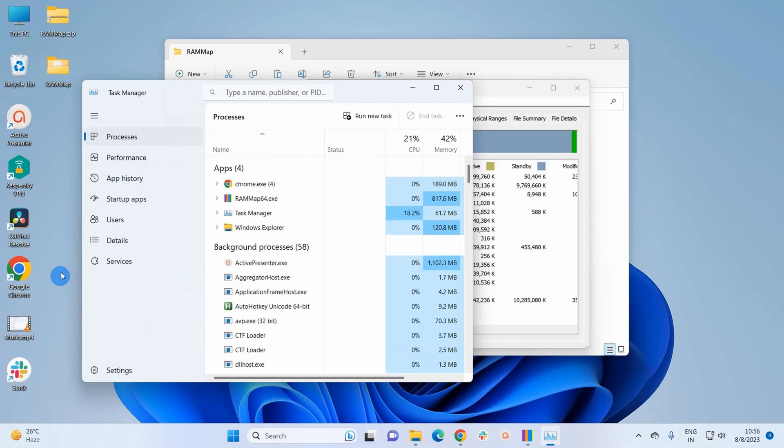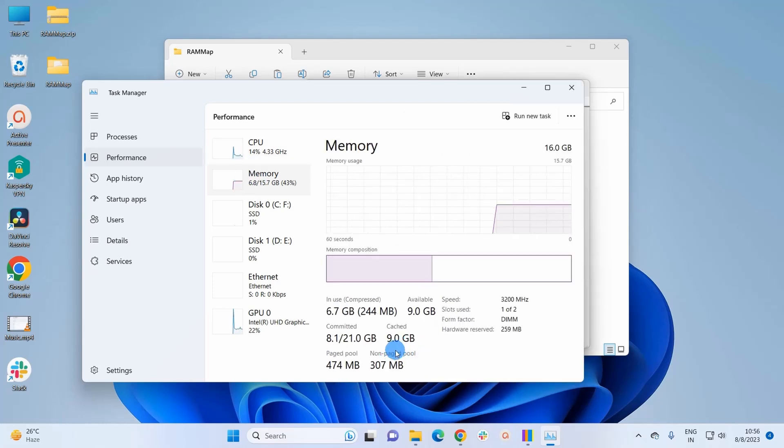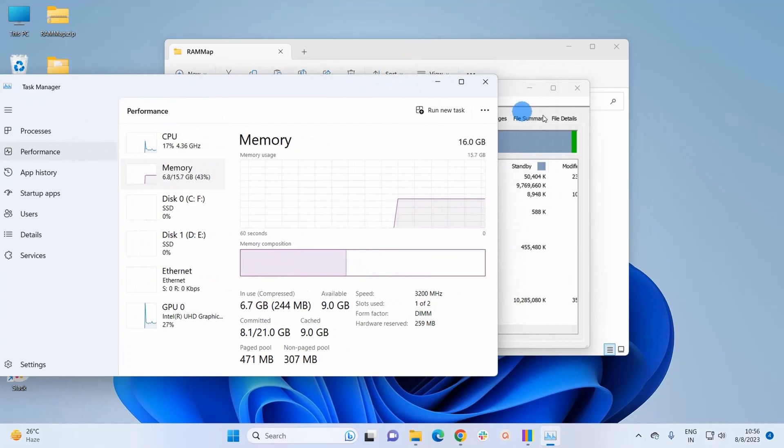In Task Manager window you have to click on Performance and here you have to click on Memory. Now if you can notice I have 9 GB of cache. So let's use RAM Map and clear this cache.